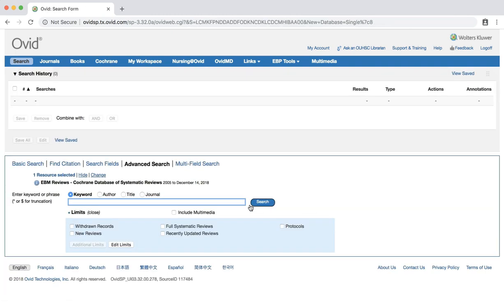You should now see the advanced search page for the Cochrane Database of Systematic Reviews. The Cochrane Database of Systematic Reviews includes the full text of the regularly updated systematic reviews prepared by the Cochrane Collaboration, an international network of individuals and institutions committed to preparing, maintaining, and disseminating systematic reviews of the effects of healthcare.